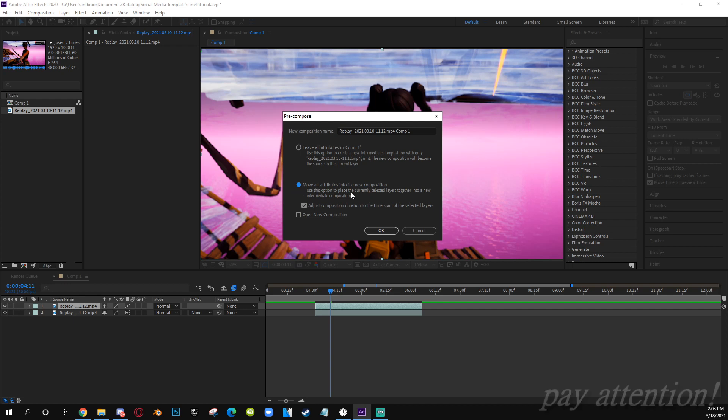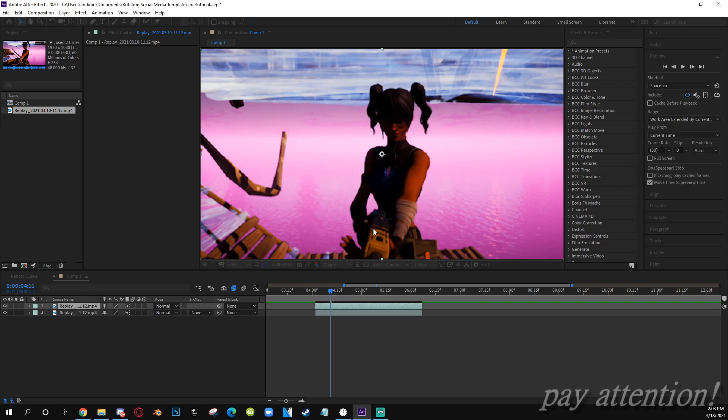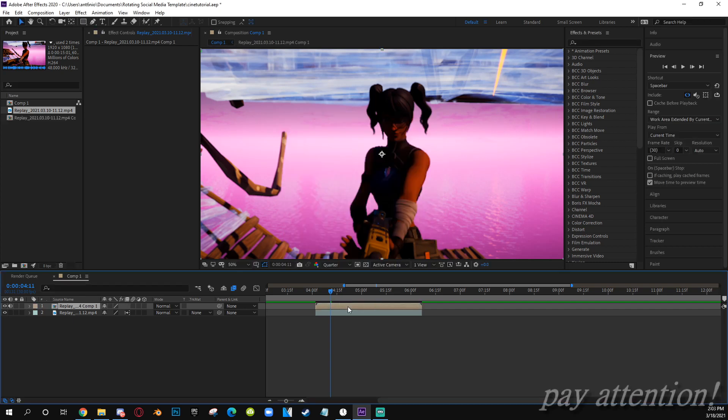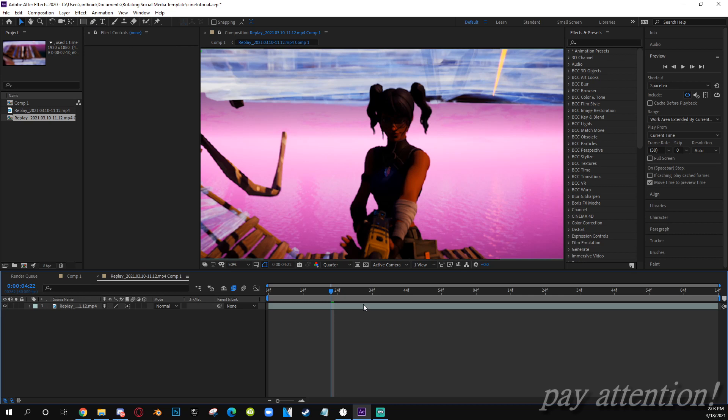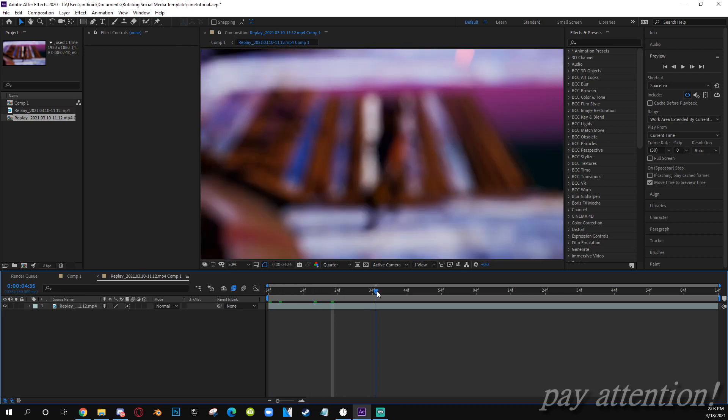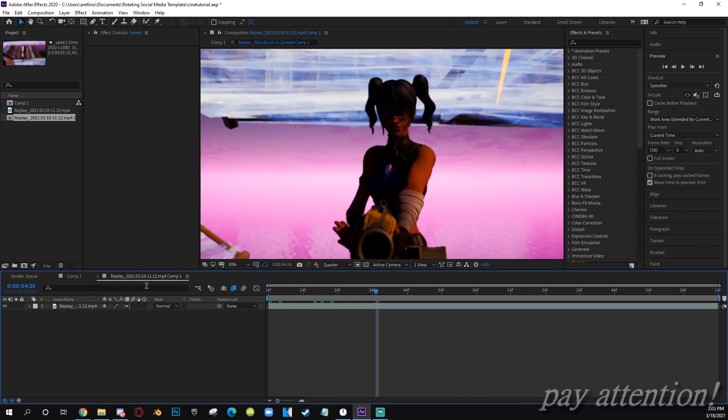Make sure Move All Attributes Into New Composition, so you have this. Now what you want to do is double click the pre-comp. It will take you into a different composition.